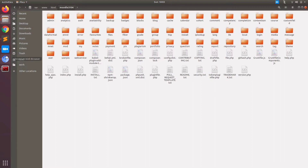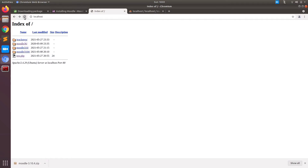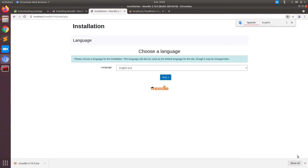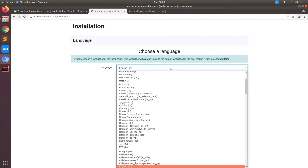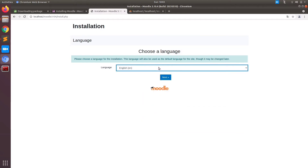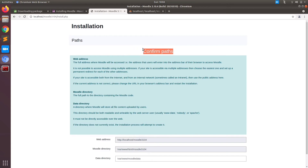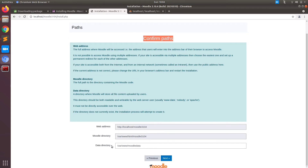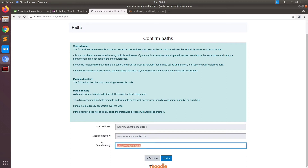Now let us jump back to the localhost. Refresh it and you will get the package listed here as Moodle 3104. Once you click it, you will have this interface which asks you to select a language. I have selected English and then proceeded with the installation. This screen shows you what path you are going to use for the data directory and the actual root folder. The web address and Moodle directory you cannot change since that is where your code resides; you can change the data directory path.